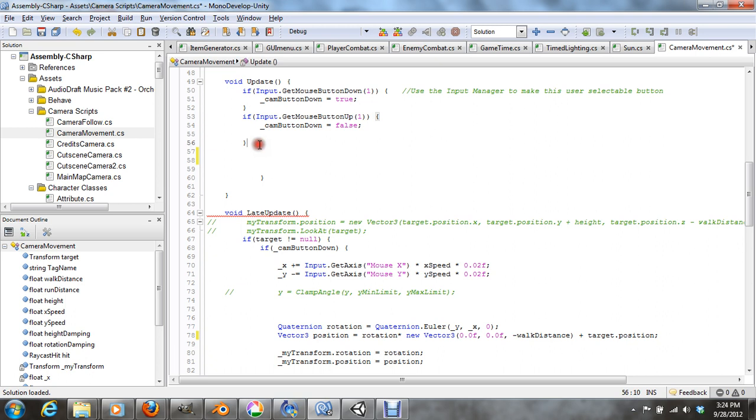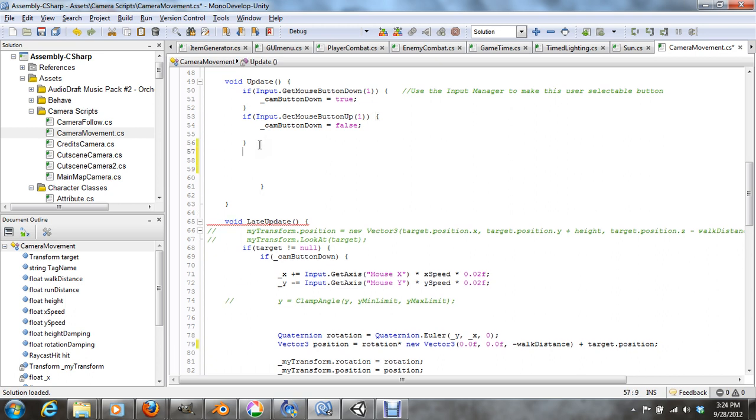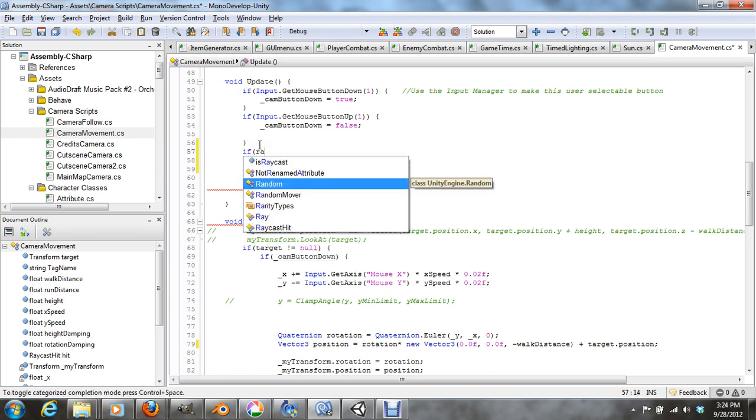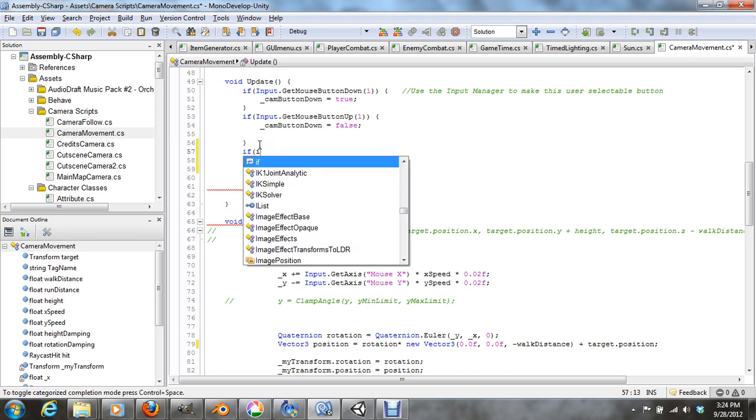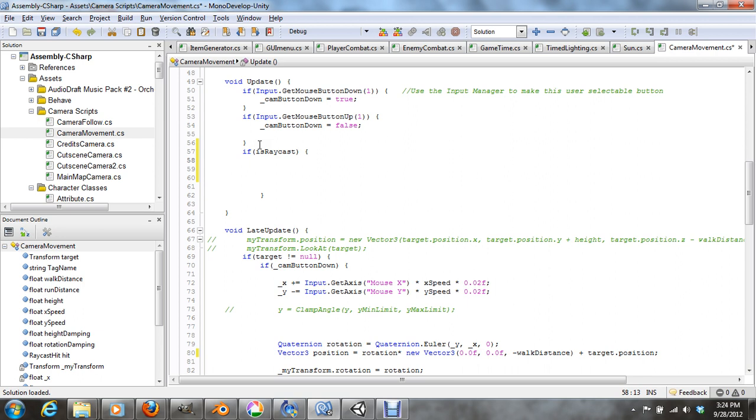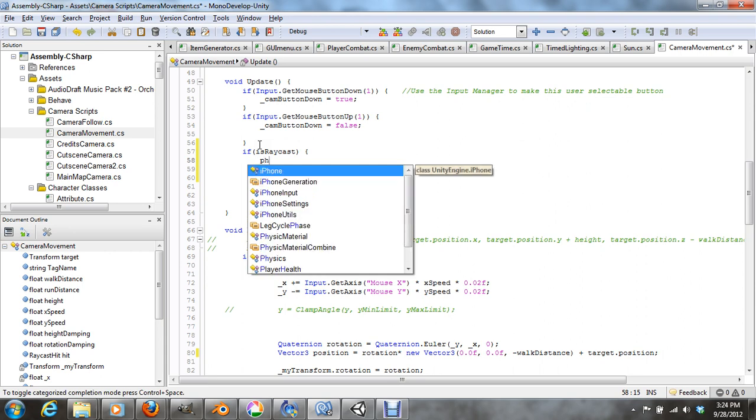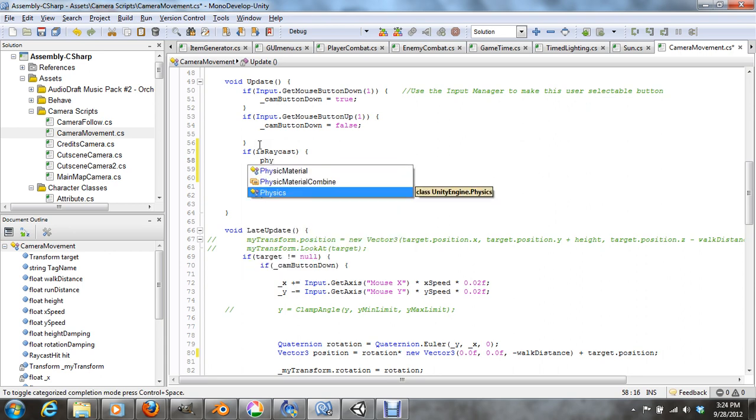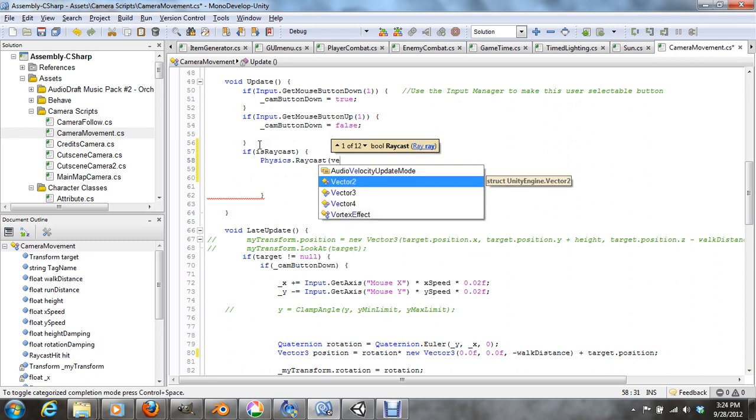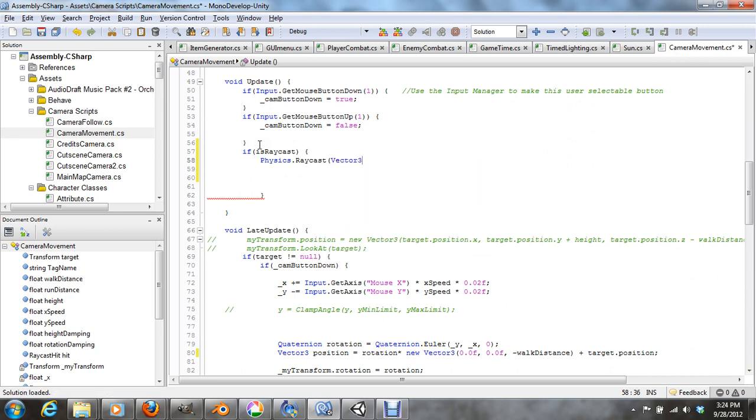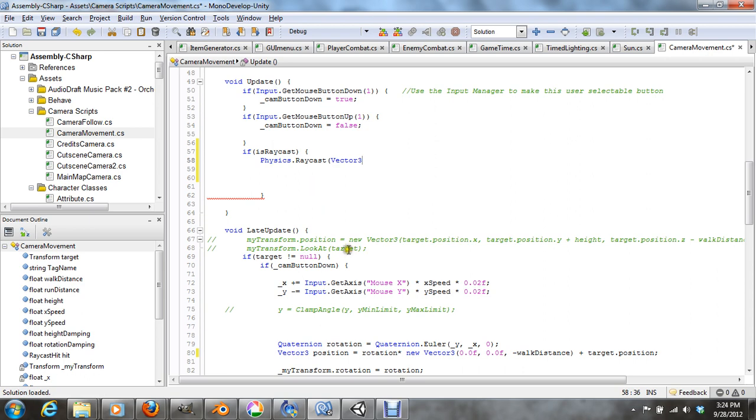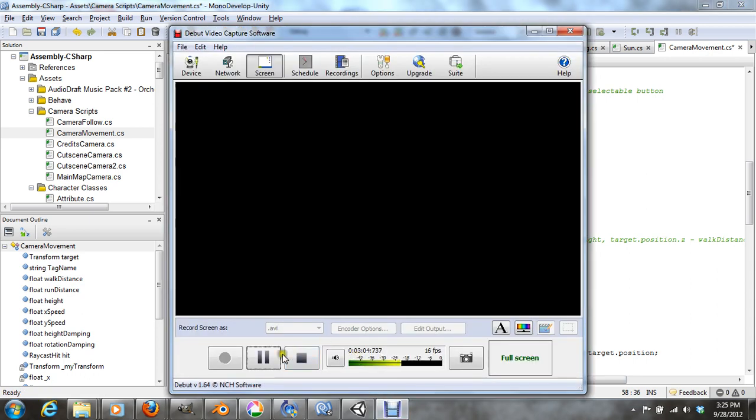Okay, so what you want to do is go up here to the update and say if is_raycast. I don't exactly remember off the top of my head, but it was physics dot raycast. I'm going to have to look this up or just pause the video.